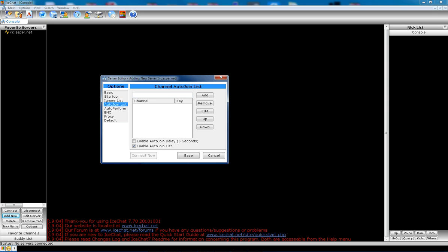Your auto-join list. This is where you put in your channels you want to auto-join. So we have the Pwn9 IRC channel. We're going to add that. And then we're also going to add the Pwn9 Playland channel. Click Add. And there you go.